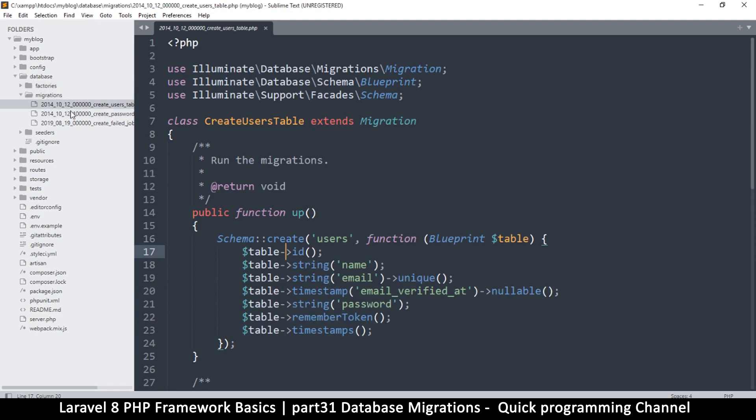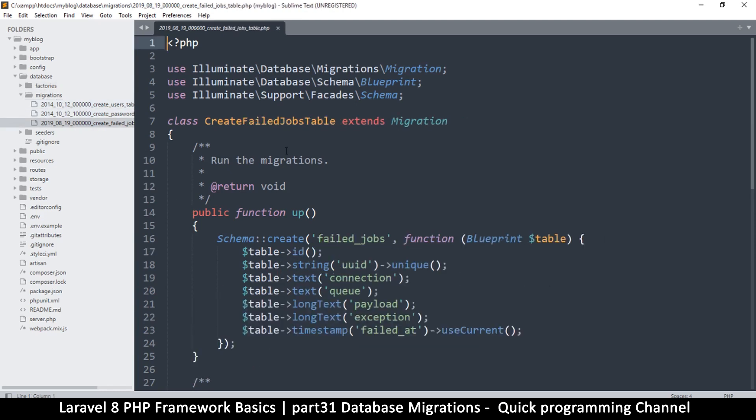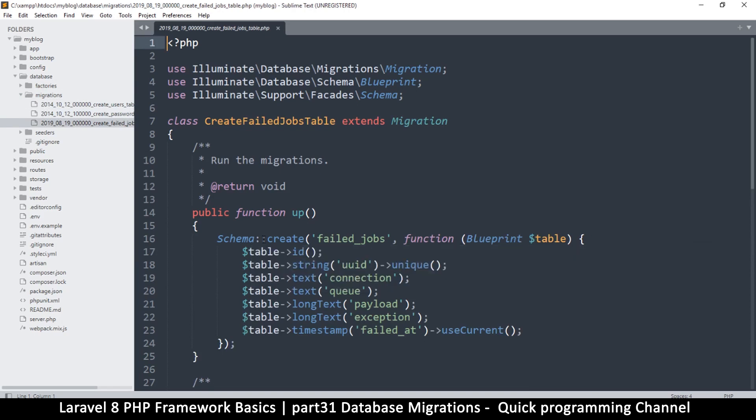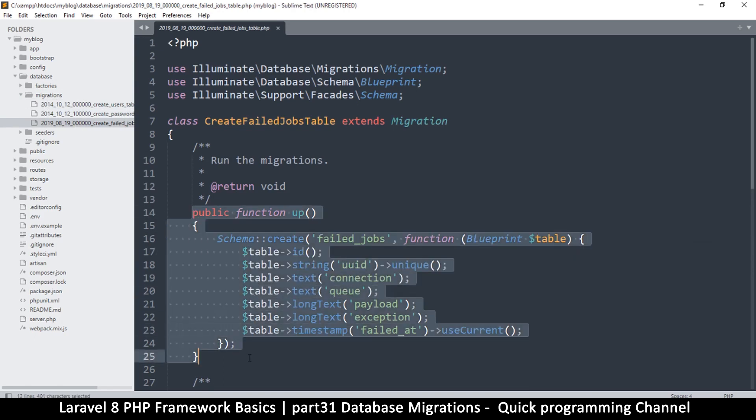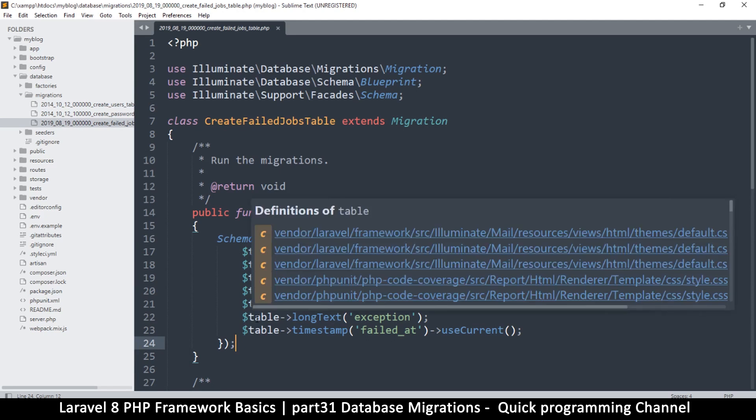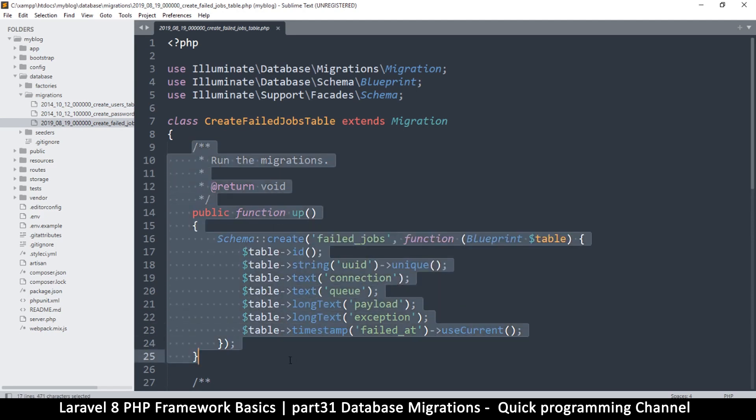And also the advantage is that if you're working in a group, you just create these migrations and then you send them to the whole group and then they can just run those migrations so that you are running exactly the same database. You are testing on the same database as the other in the team.